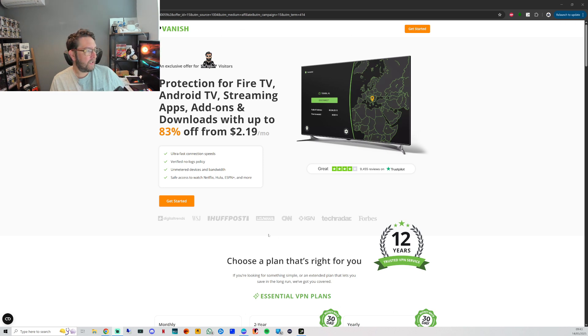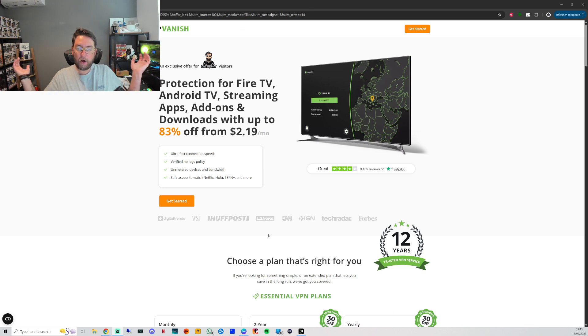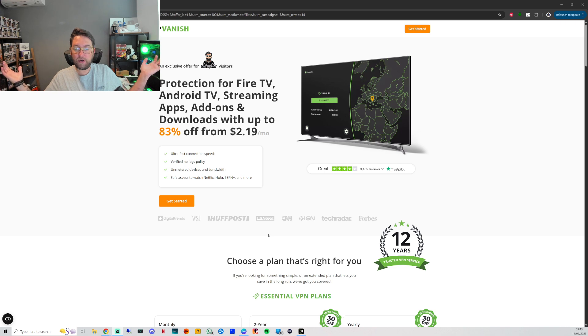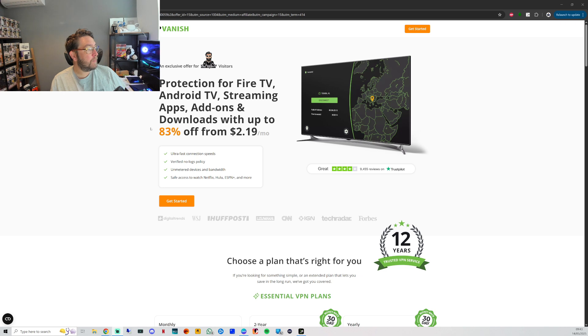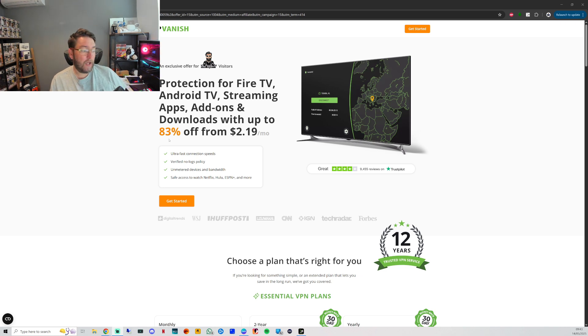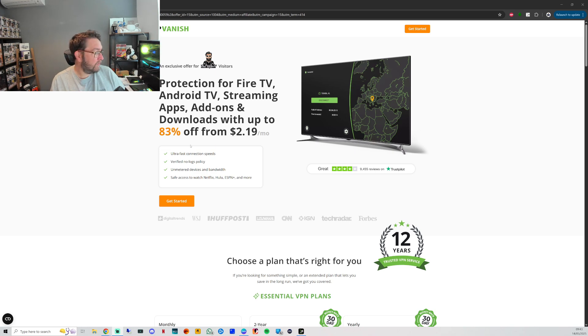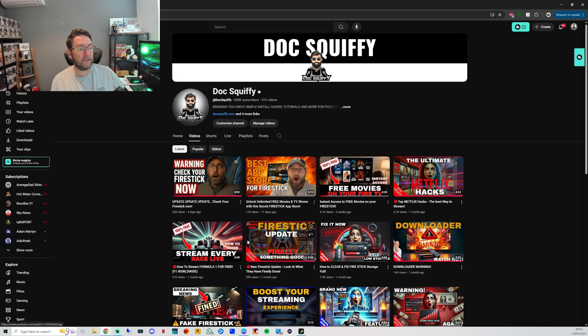Once you've signed up, that is linked underneath. We are partnered with them so we would appreciate if you use our link. It does help support the channel. Thanks to that partnership, we can get you 83% off as well, so it's as little as about two dollars a month, really cheap. If you're in other currencies it will change. Follow the link there for you.